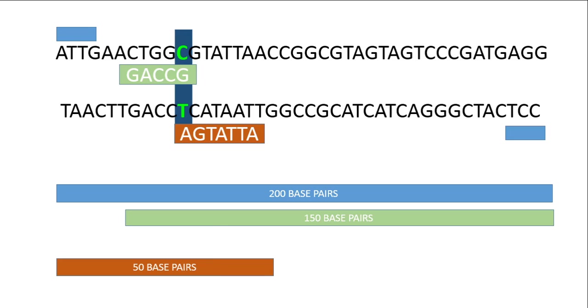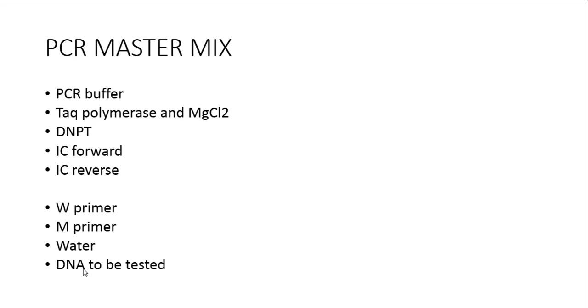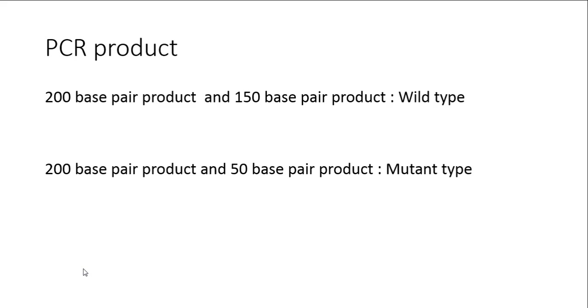When we put up this reaction and the master mix, the usual cocktail of the PCR buffer, the Taq polymerase, magnesium chloride, DNTPs will be there, along with internal control forward and reverse for amplifying the gene. Along with that we put the wild primer and the mutant primer, water, and DNA to be tested. As usual we run the PCR and see what products we get. If we get a 200 base pair product and a 150 base pair product, we know the wild phenotype is present. If we get a 200 base pair product and a 50 base pair product, we know the genotype is the mutant type.